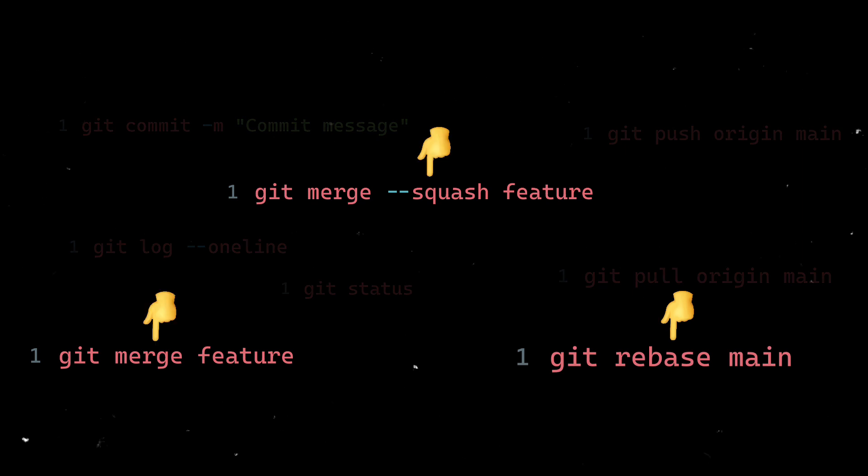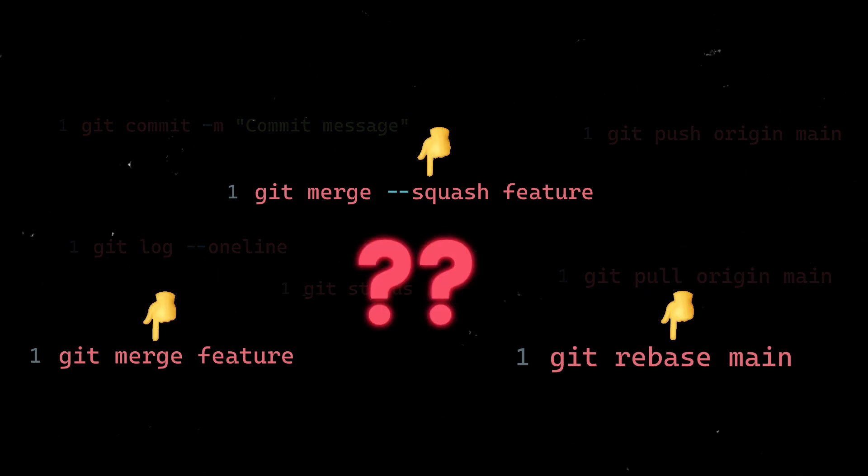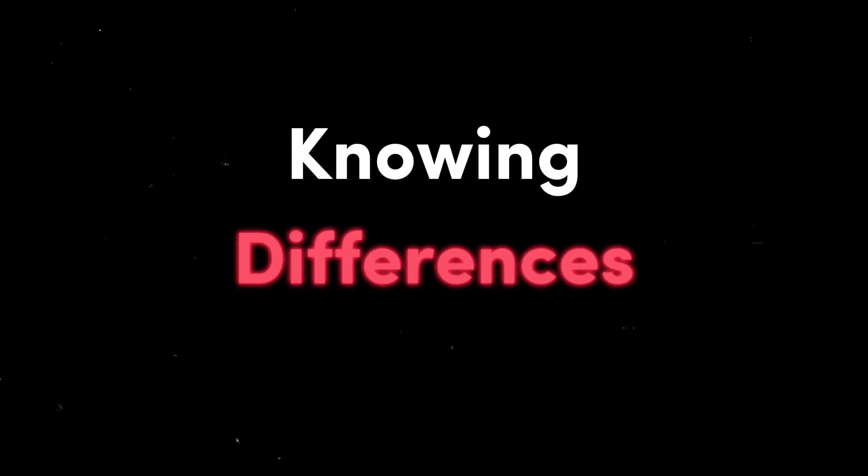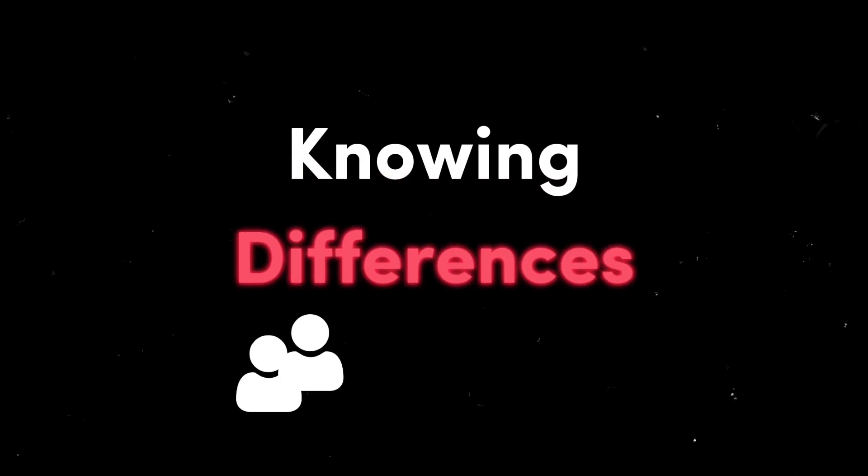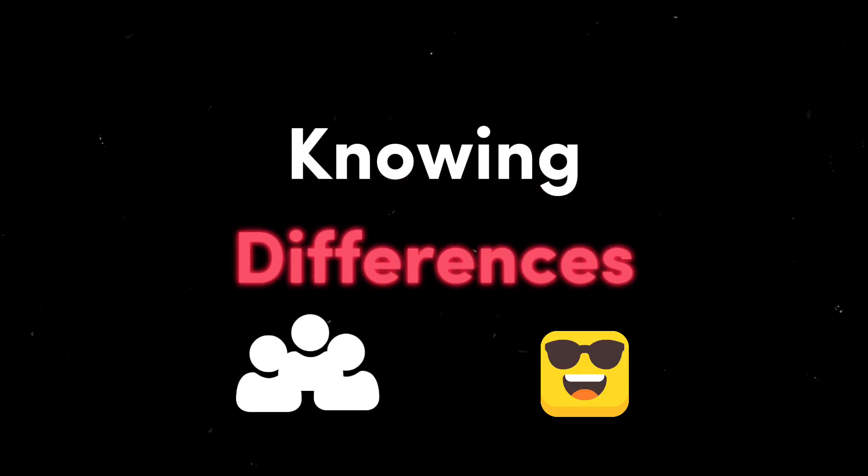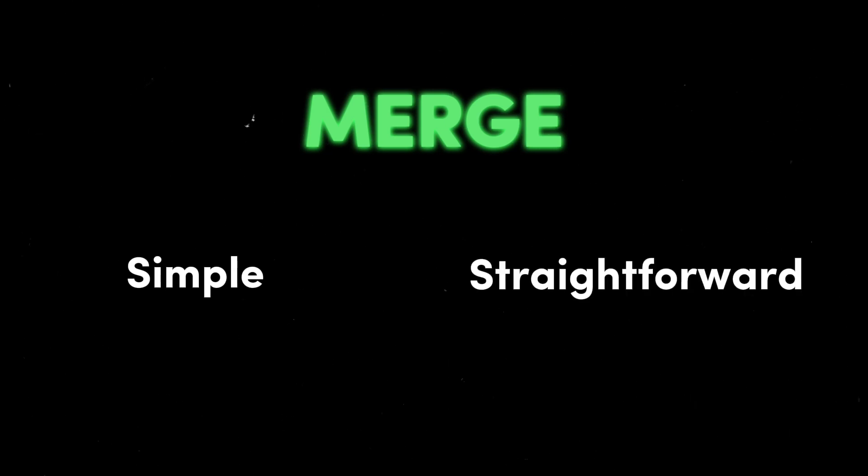Rebase, squash, and merge - do you know the difference between them and where to use them? Knowing the differences is crucial when working in a team or as a git pro.